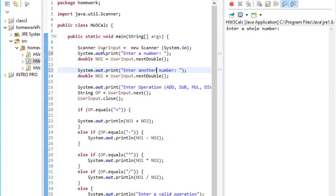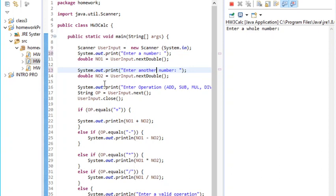Then I printed another line that says 'enter another number' and same thing, I made it a double and named the variable number two. I printed 'enter operation' then I give an option: add, subtraction, whatever. The output is going to be a string.